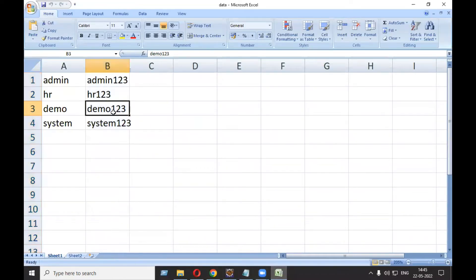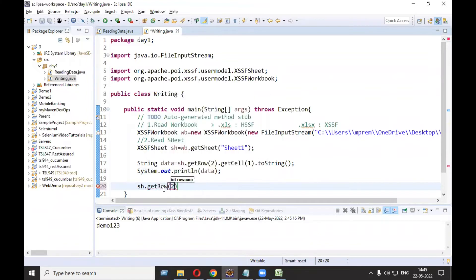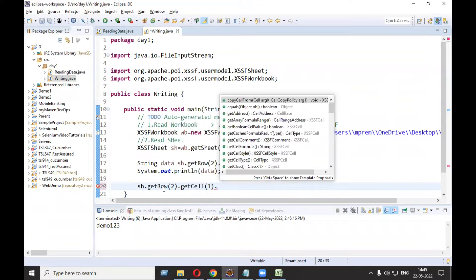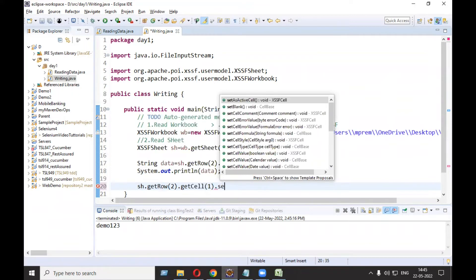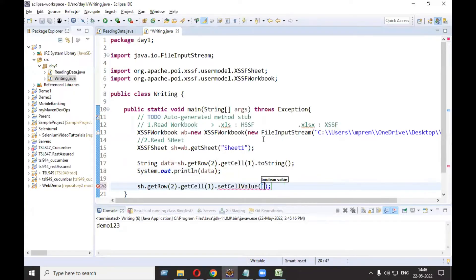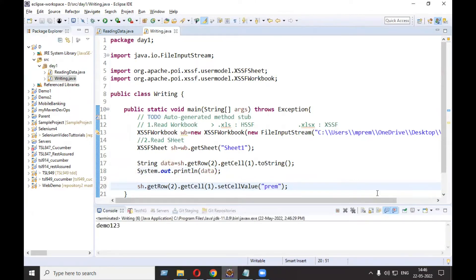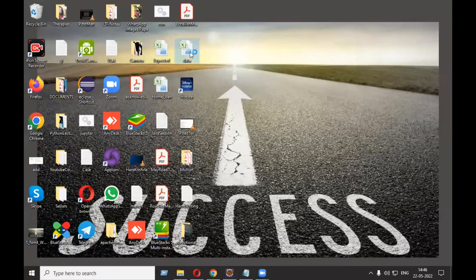Now suppose instead of 'Demo123' I want to update my name 'Prem'. How to write: sh.getRow(2).getCell(1).setCellValue(). setCellValue is an overloaded method - you can pass boolean, calendar, double, or string. I'll select string and type 'Prem'. Before running, close your Excel file, then run as Java application. The program runs successfully. Let's open the Excel file to see if 'Prem' is written.